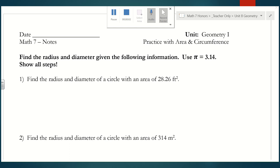Hi everyone! We are going to spend another day talking about area and circumference of circles. This should be the second page in your unit packet. The directions for the first part say: find the radius and diameter given the following information. Use pi equals 3.14 and show all steps.